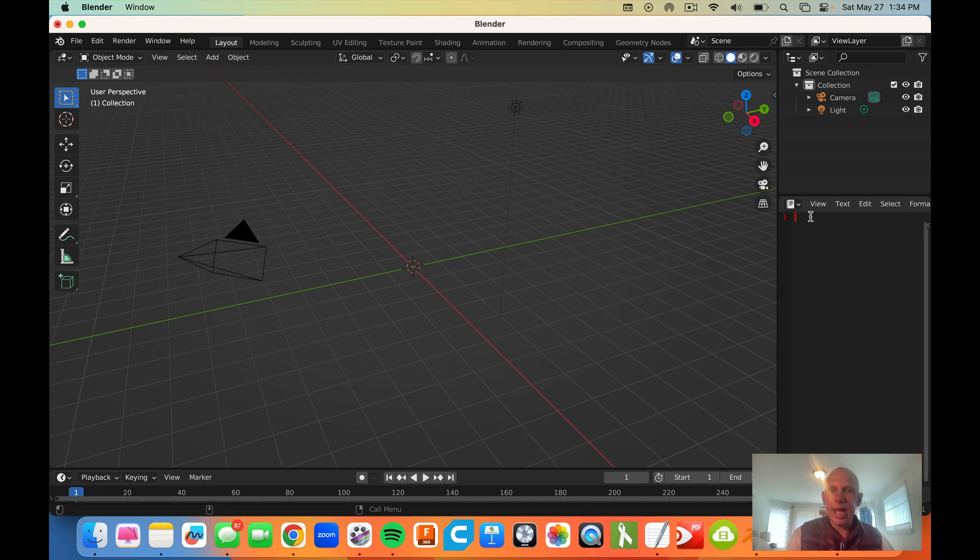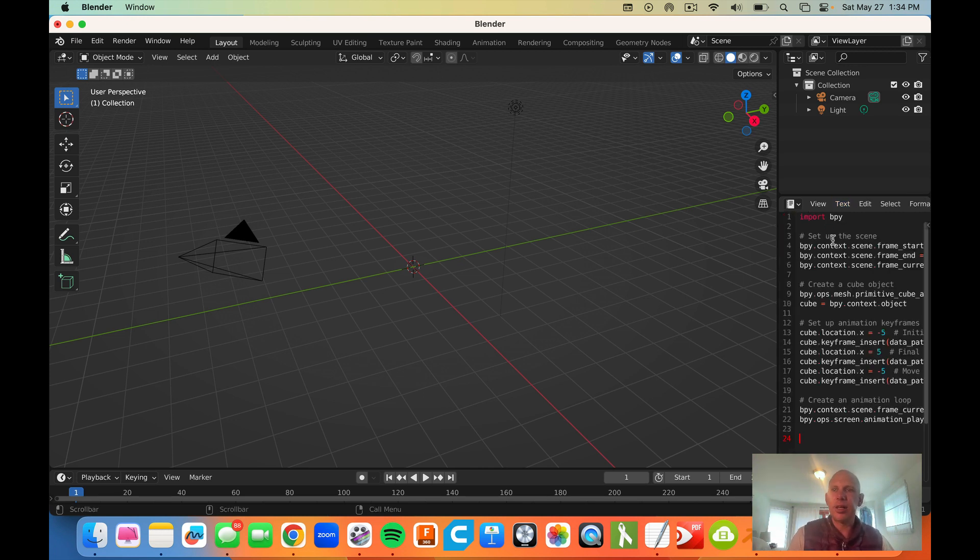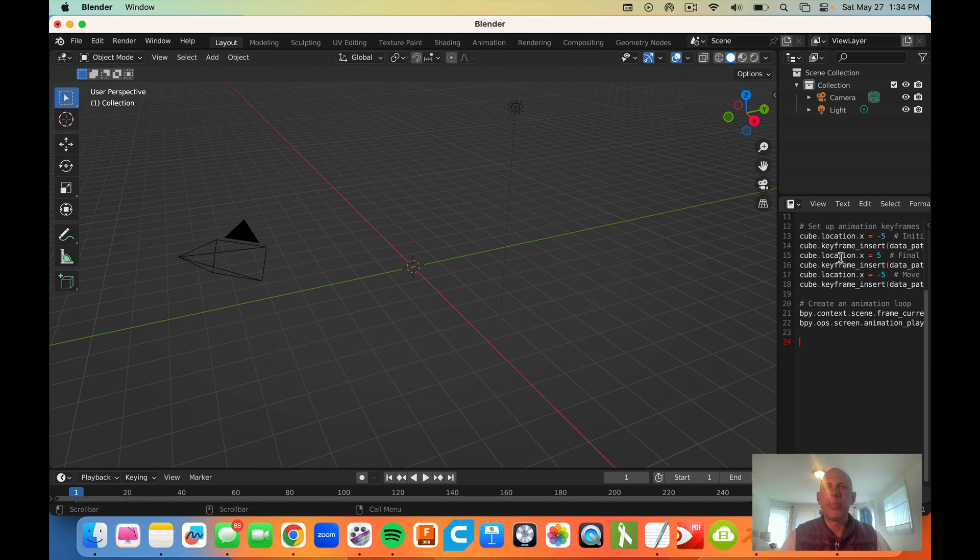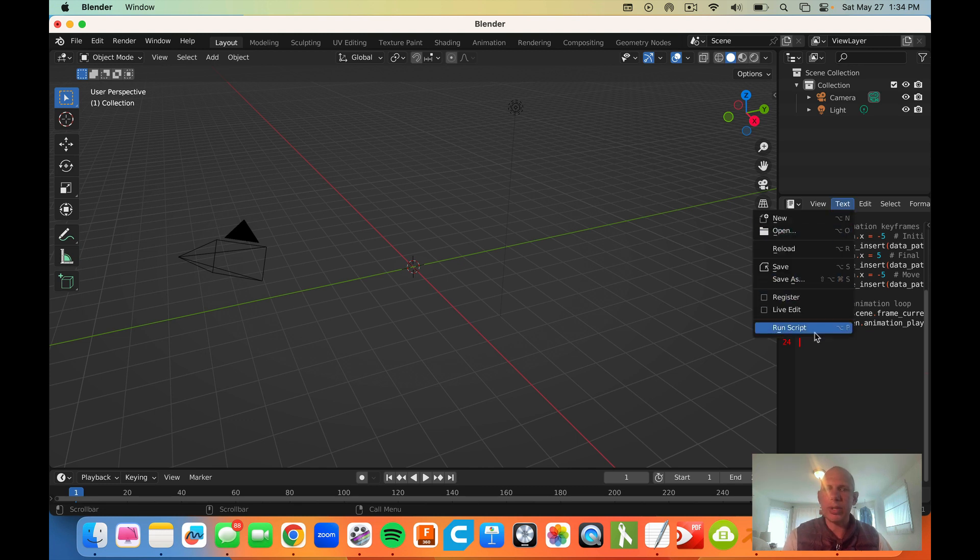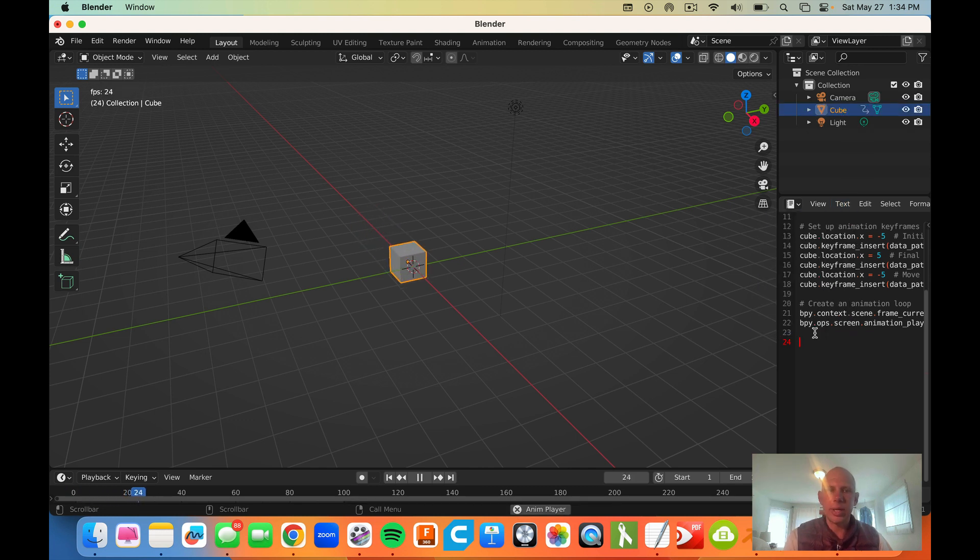and I'm going to paste that Python code that I generated in ChatGPT here in Blender, then I'm going to go text, and I'm going to say run scripts.